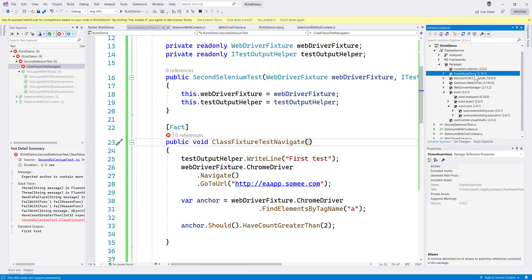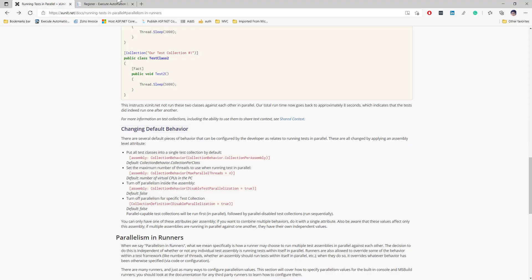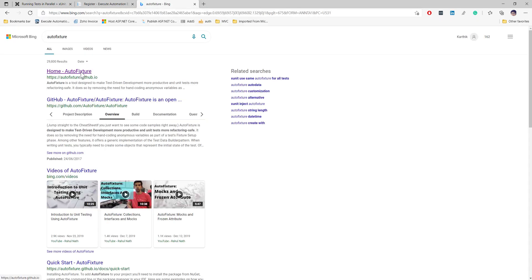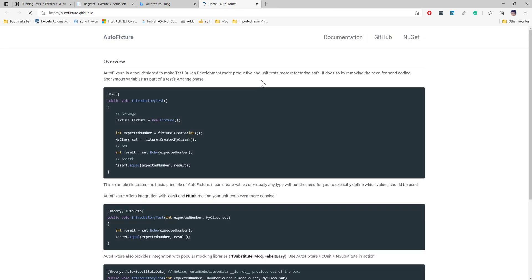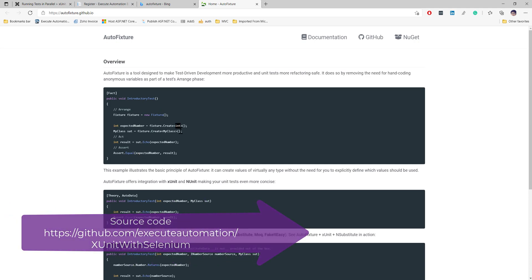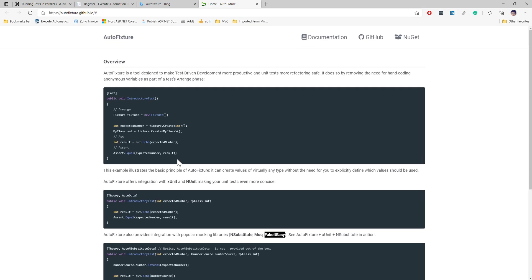In our last video we discussed about Fluent Assertion, which was another library that has nothing to do with xUnit itself. This library that we're talking about — AutoFixture — also has nothing to do with xUnit itself. If you search for AutoFixture, it is a library which is very helpful for setting up data. You can create your own data for any kind of test — it can be used with substitutes, mocks, or fakes.